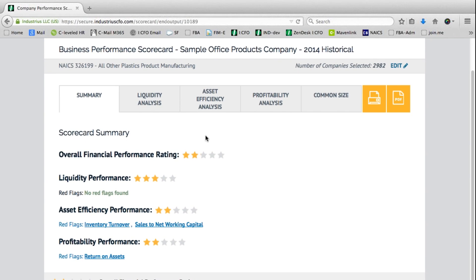These stars pertain to how this company compares against industry peers. One star means the bottom 10% of company performance benchmarked against industry peers. Two stars means your client or company is at the bottom 25% of industry peers. Three stars is at the median. Four stars is the top 25%, and five stars means your company resonates with the top 10% of industry peers for any given metric.